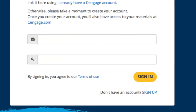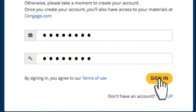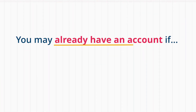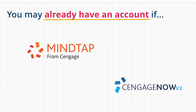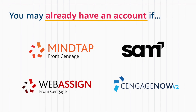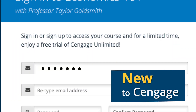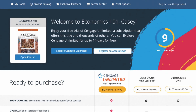If you have an existing Cengage account, sign in. You may already have an account if you've used MindTap, CengageNow V2, SAM, or WebAssign in another course. If you're new to Cengage, just sign up. That's it — you're in.